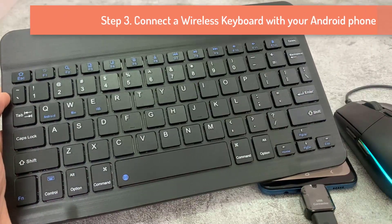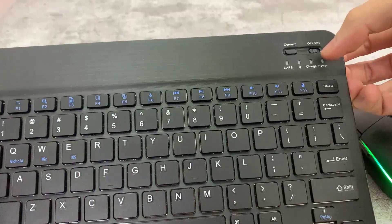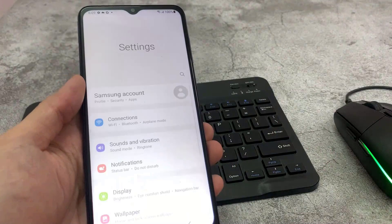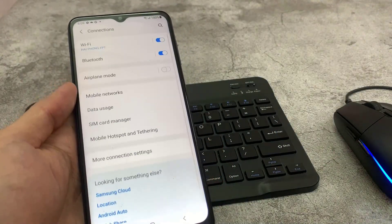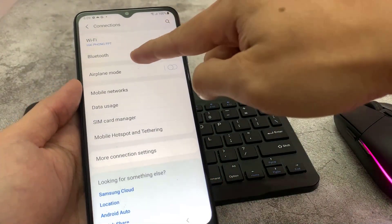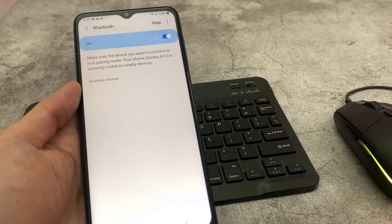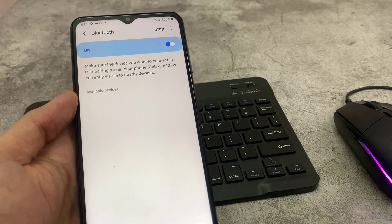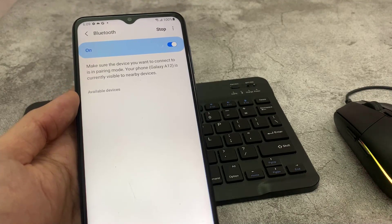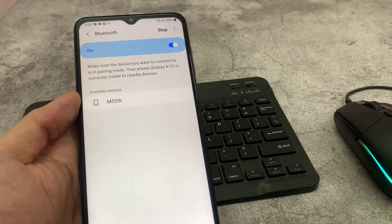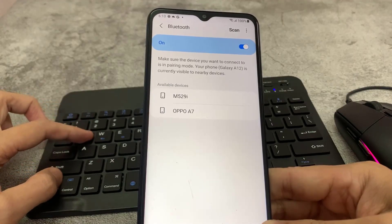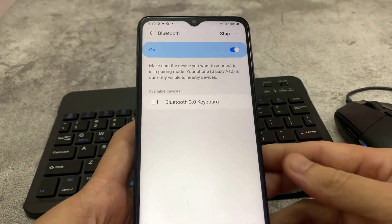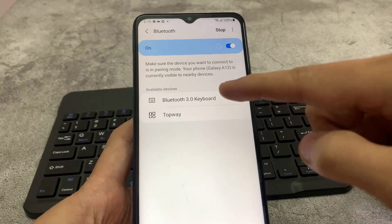Step 3: Connect a keyboard with your Android phone. Turn on Bluetooth on both devices. From the list of nearby Bluetooth devices, select the Android phone, then select the keyboard.